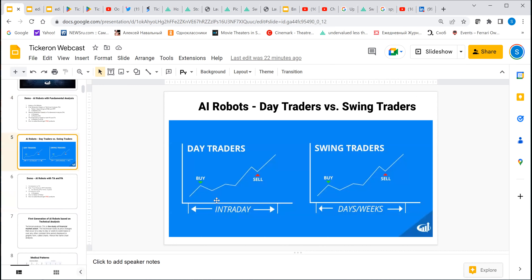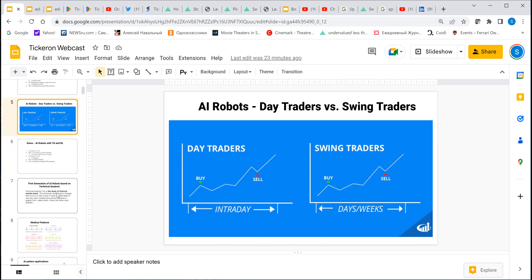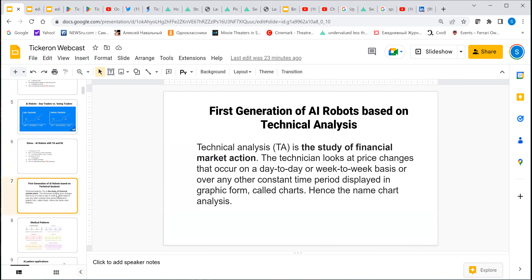We create robots for day traders, swing traders, and investors. Trading intraday means people are in and out of all positions within the day — they call themselves day traders. Swing traders are those who hold positions for one, two, three days, or a week or two.